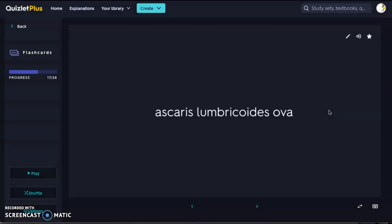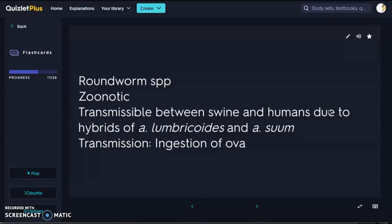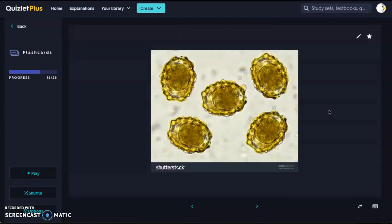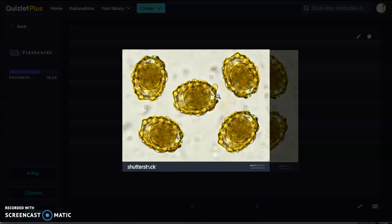Next we have another roundworm species called Ascaris lumbricoides. These are also zoonotic, transmissible between swine and humans because there's a hybrid — two different species, lumbricoides and suum, are able to breed together, creating a hybrid that is zoonotic between swine and humans. Transmission is ingestion of ova from the feces, which is why we do fecal floats. The eggs have a really cool circular bumpy pattern on the outside, and then the developing egg inside. Draw one circle with little ringlets around the edge and shade the inside slightly.